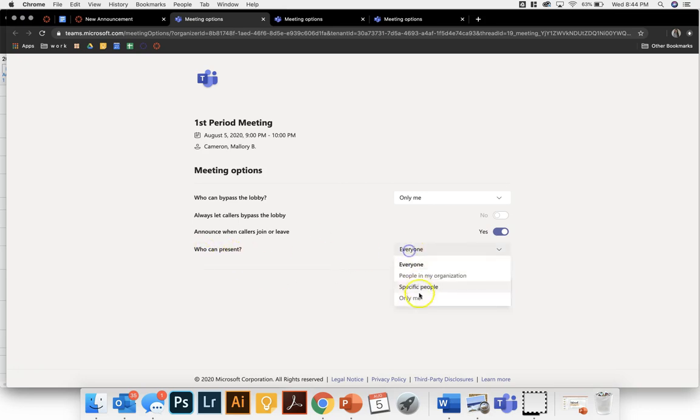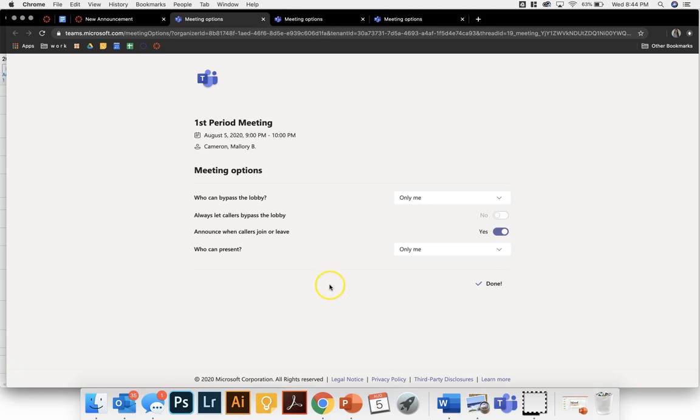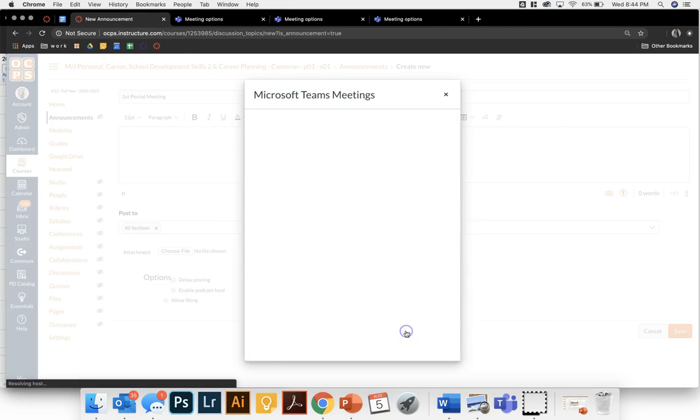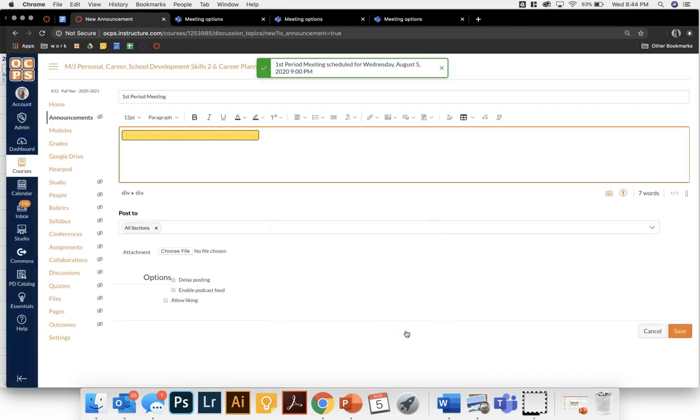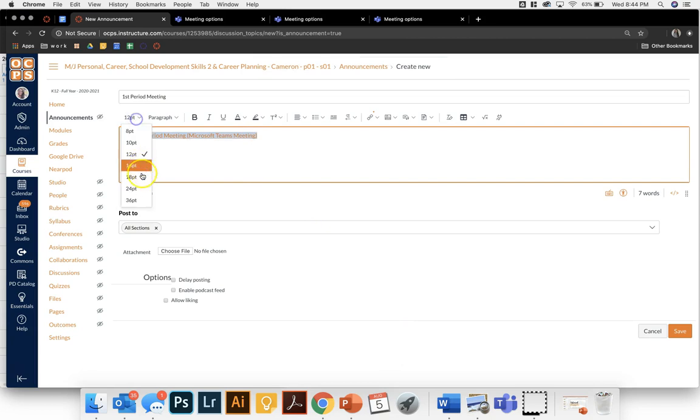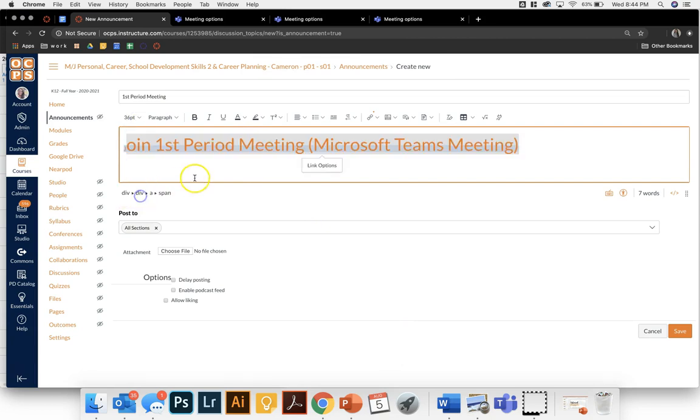And who can present? I'm going to change it to only me and then save. Now I'm going to go back to my meeting and copy this link. When you click copy it is going to auto populate this hyperlink. I'm going to make it large so that it stands out for my students.